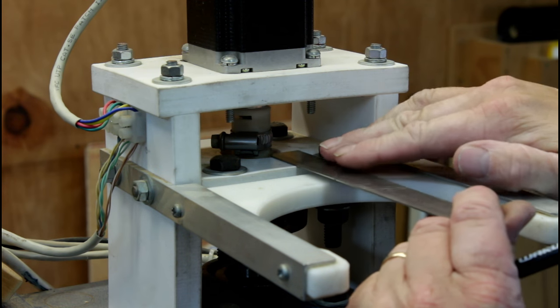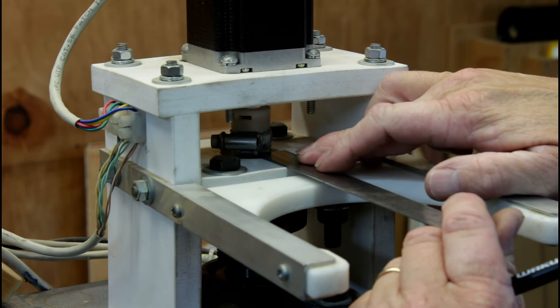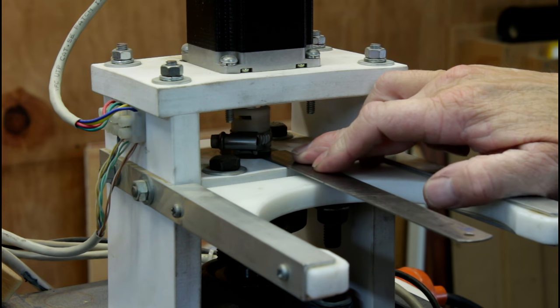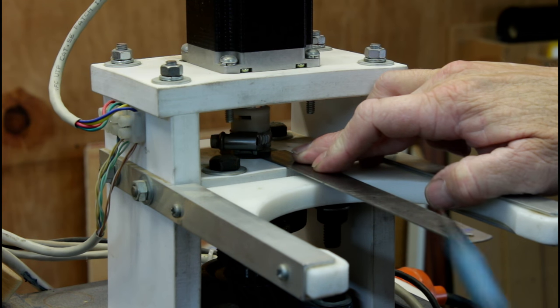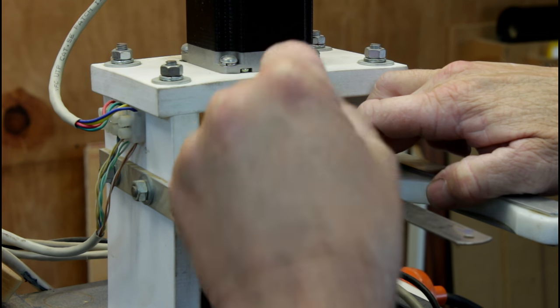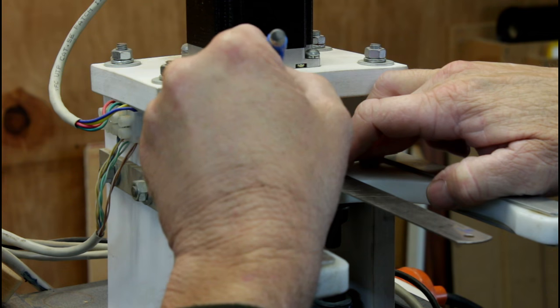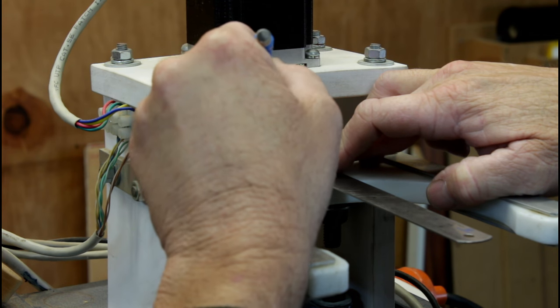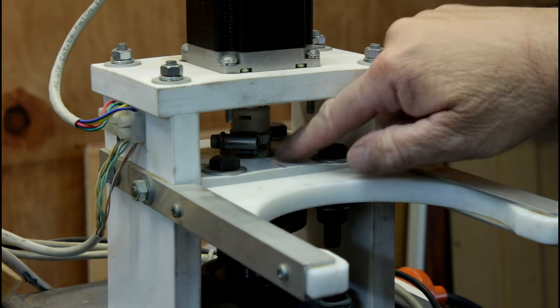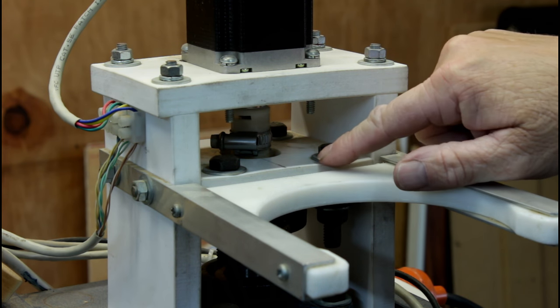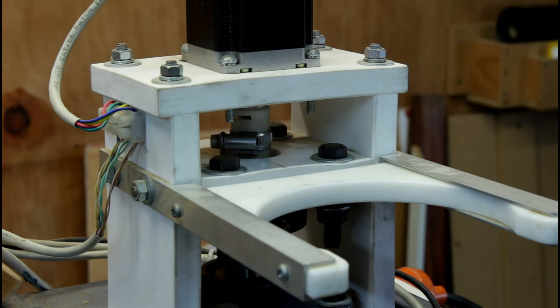I'm going to take a ruler and I'm going to butt it up against the hose clamp here that's around my coupling nut. I'm going to draw a line on here and I'll be using this line as a reference point to check whether I've lost steps or not later on.